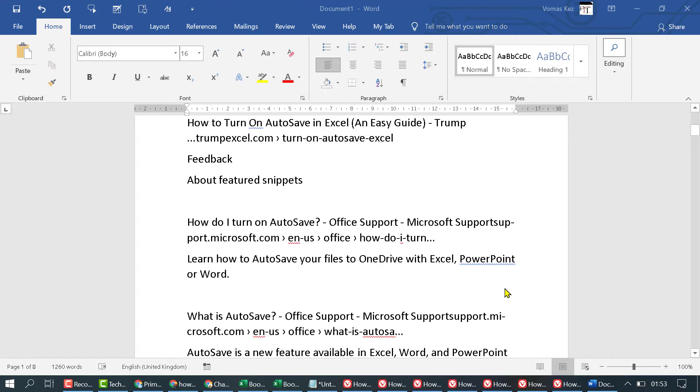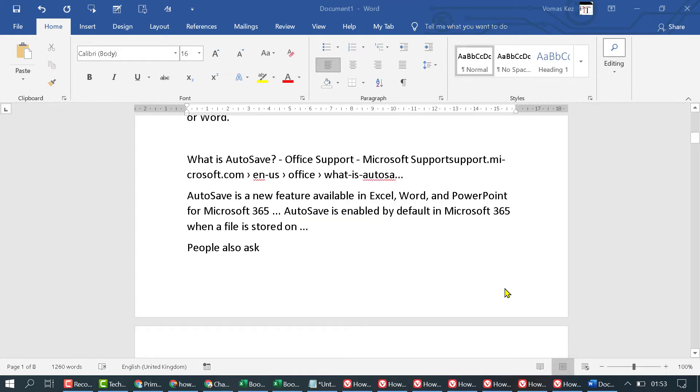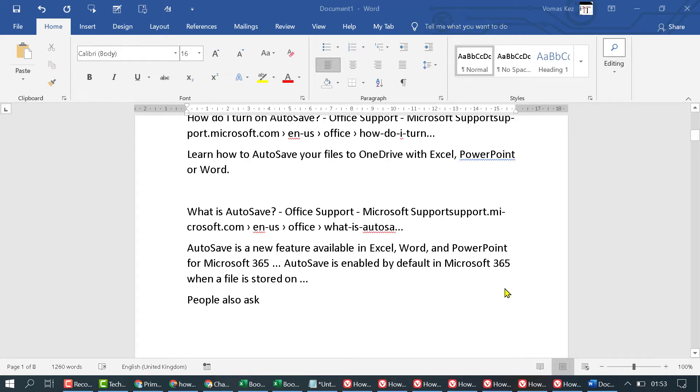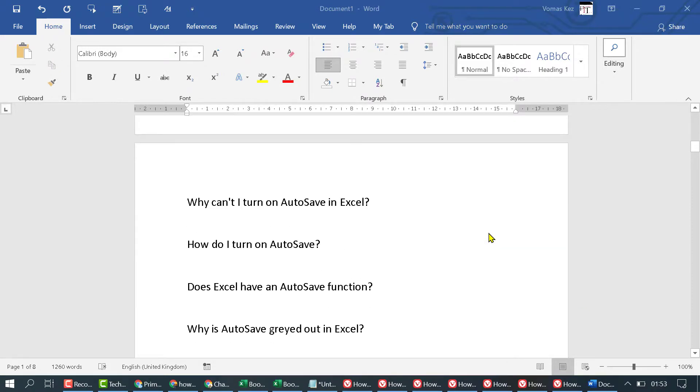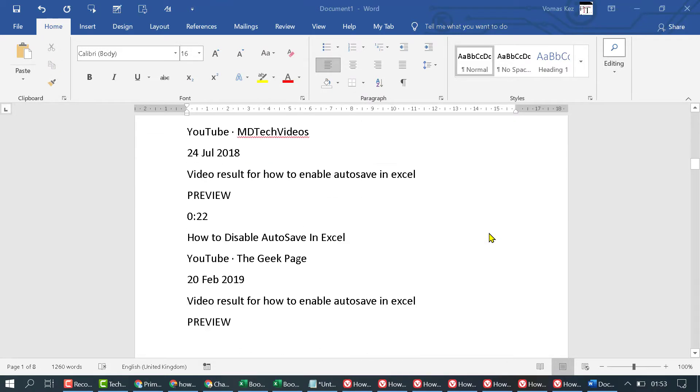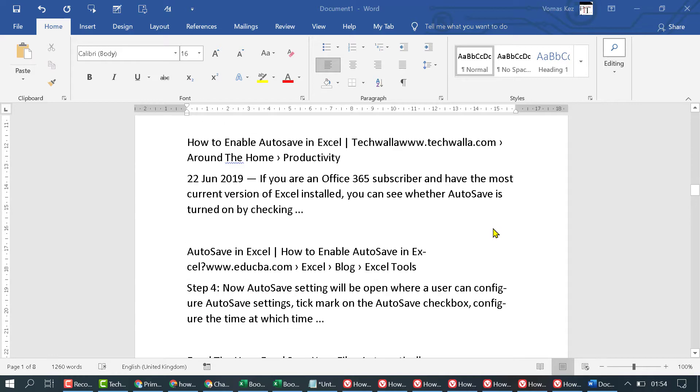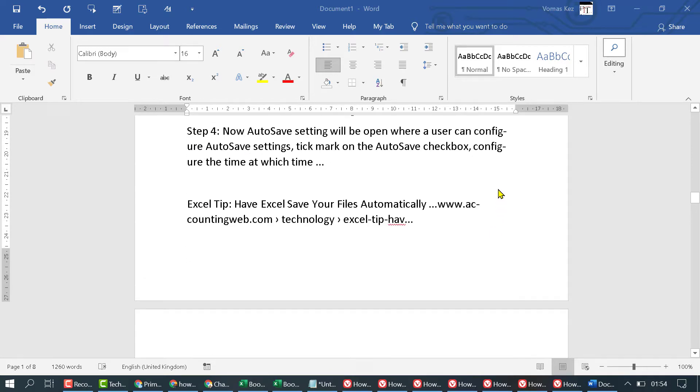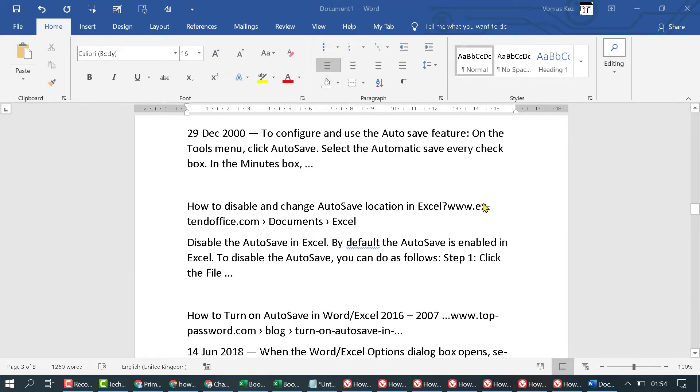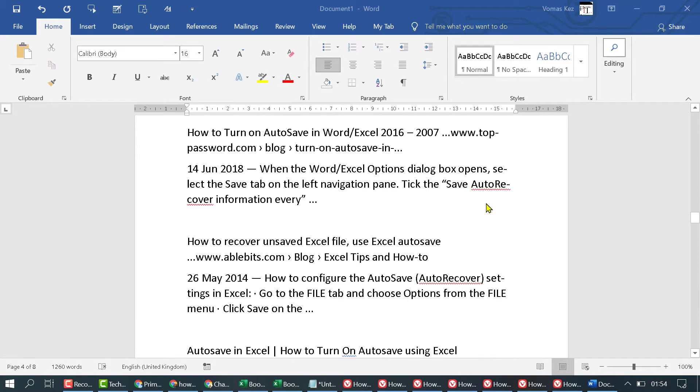In this video, I'm going to show you how to remove hyphenation in your MS Word document. As we can see, some lines have this hyphenation, and if you want to remove it...